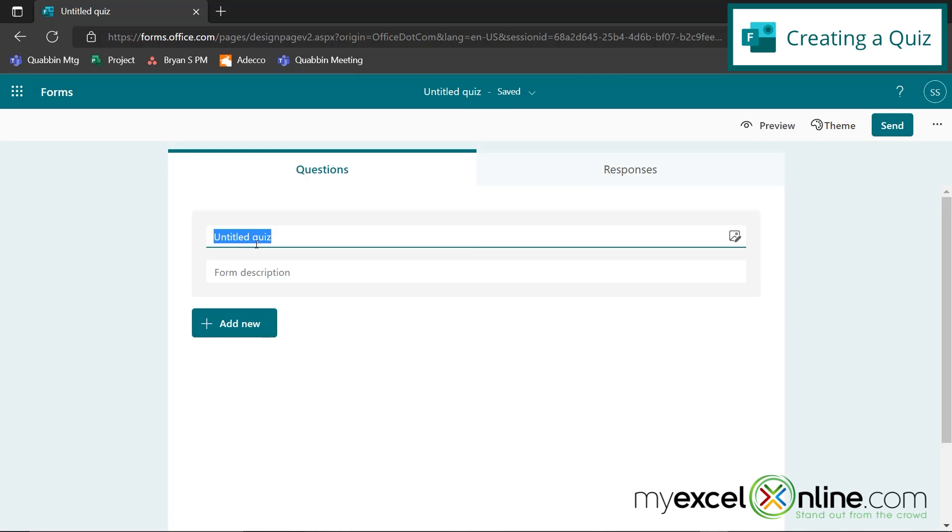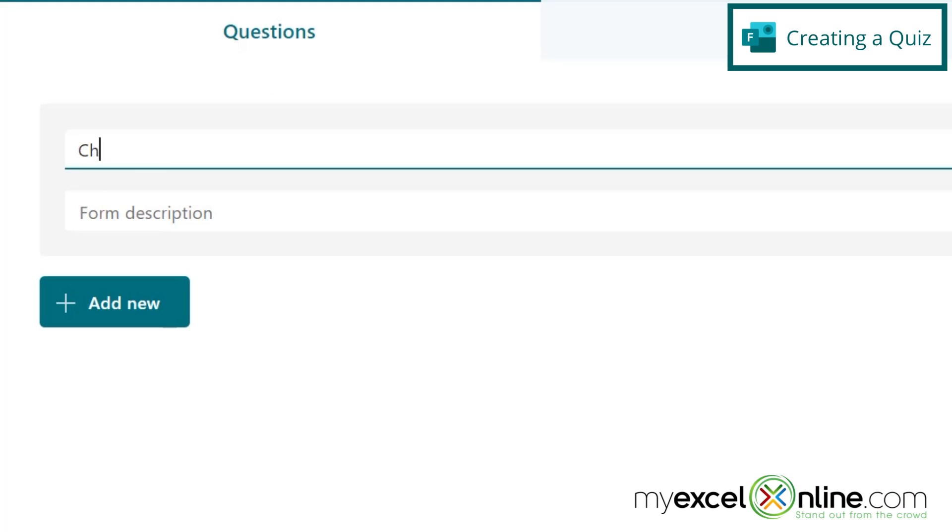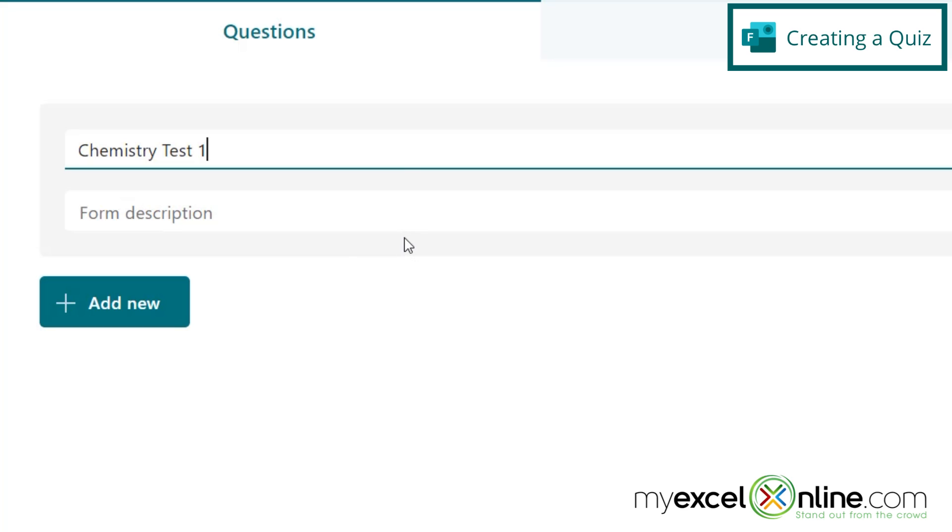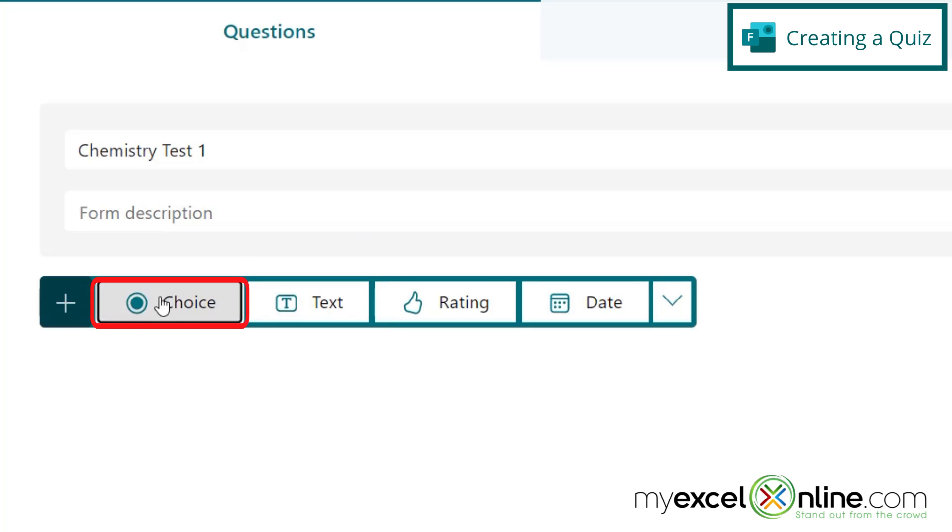So I'm going to call this one Chemistry Test 1. And so let's do a basic chemistry quiz for today with several different kinds of answers. So for our first one, let's go down here to add new, and we'll go to choice.